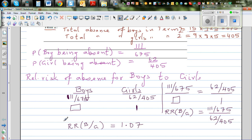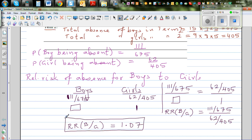In other words, expressed as a percentage, there is a 7% greater chance of boys being absent compared to girls.